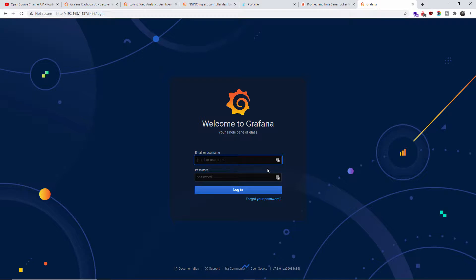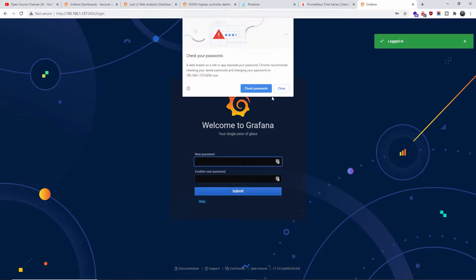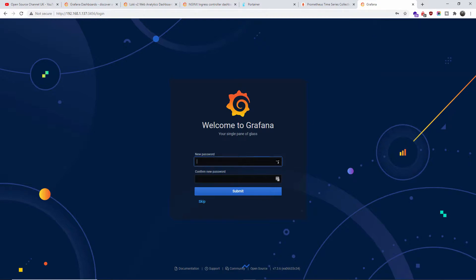I'll press Enter and we are in Grafana. The first thing I'm going to do is add my username — the default is very simple: username 'admin' and password 'admin'. It's going to ask me to change the password, and I'm going to skip that for now and add my new password.